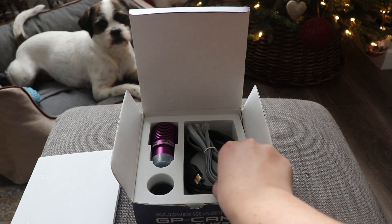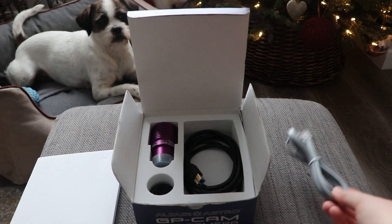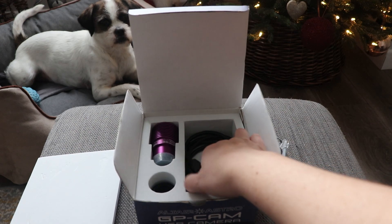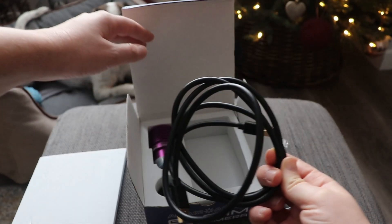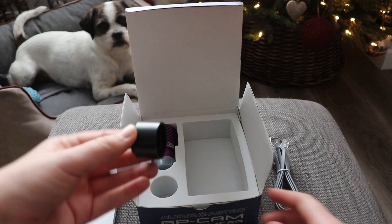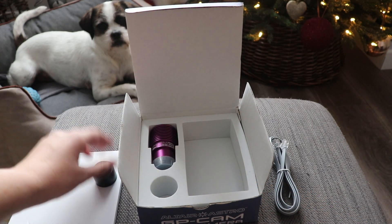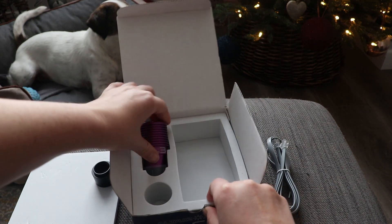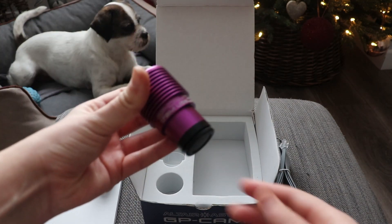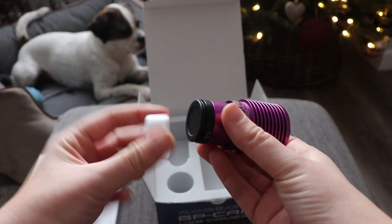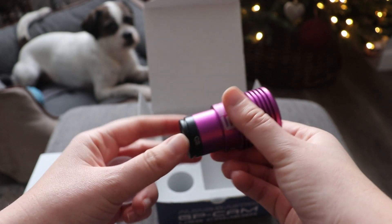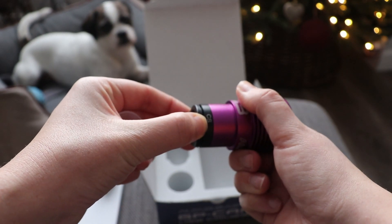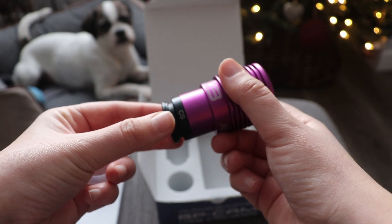You've got an ST4 cable which is used for guiding, a USB cable, a nose piece and the camera itself. The camera also has a translucent cap and we can use that in a little while, and it also comes with a rubber bung to cover the sensor as well.